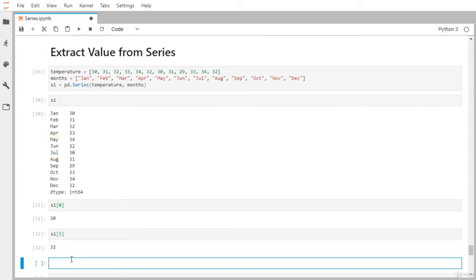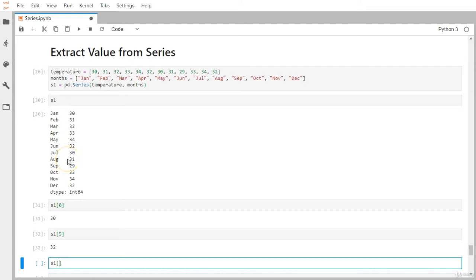Let's say you want to grab a range of values. You can use a start index position, colon, and end index position. So if you want to grab from March to September, March is pointed by index two because it's zero, one, two. The start position will be two, then colon, and then we provide the end position for September.